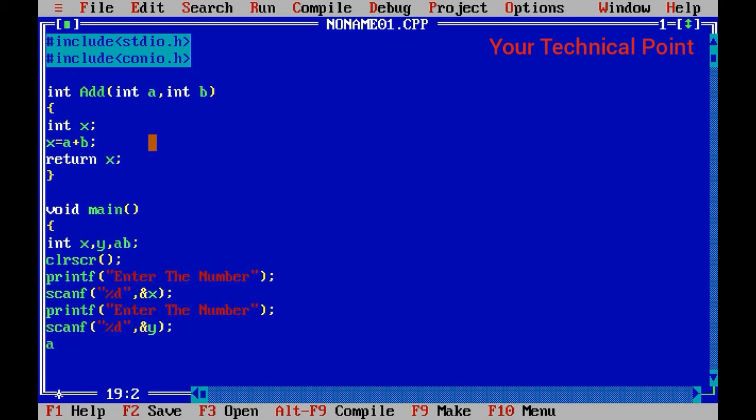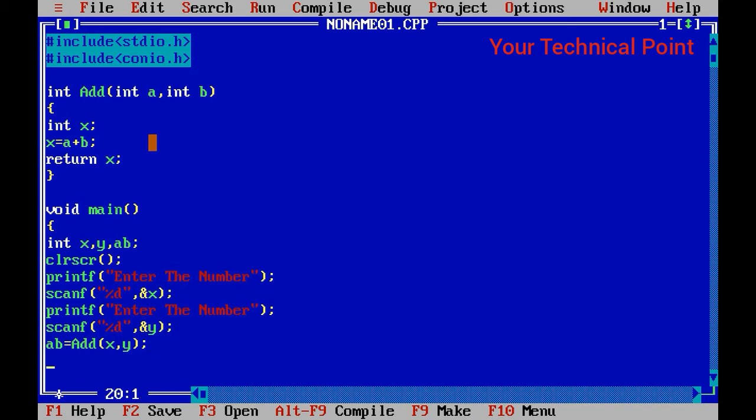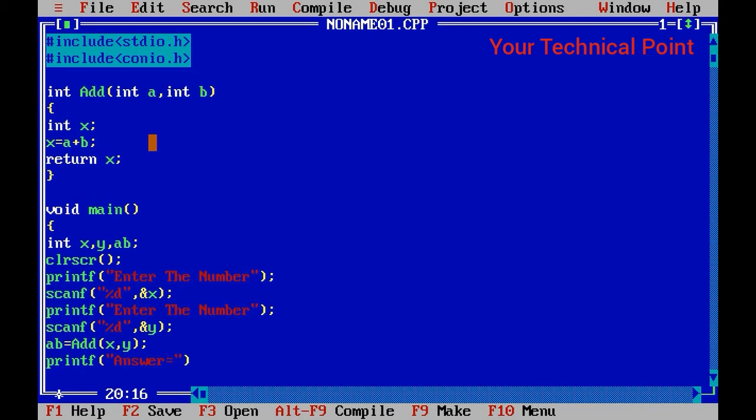The function that we have written is ab. The use of ab is here, as shown: ab = Add(x, y). We use the variables declared above. Now printf("Answer = %d", ab) to show the answer.